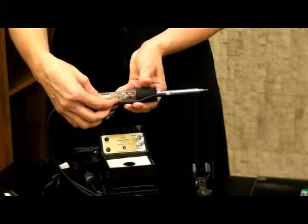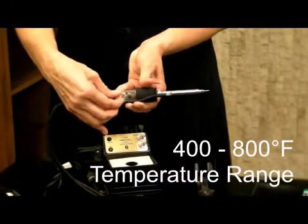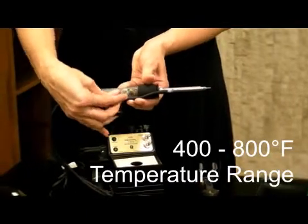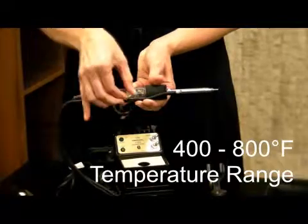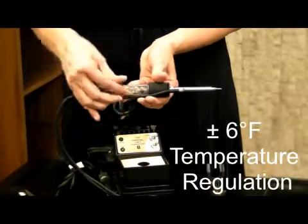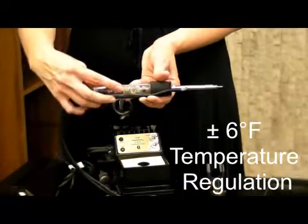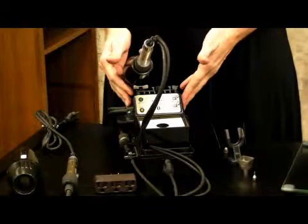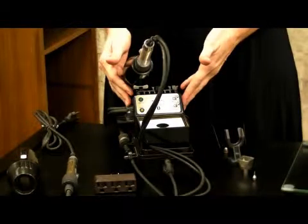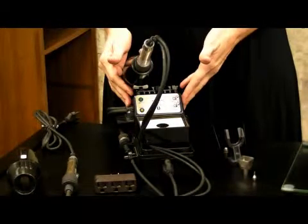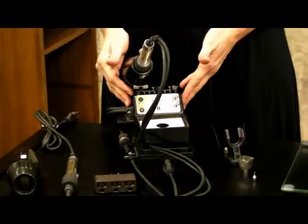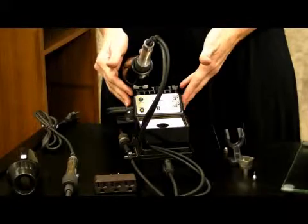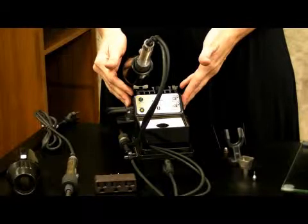The temperature range is 400 degrees to 800 degrees Fahrenheit and temperature regulation plus or minus six degrees Fahrenheit. The 95 watt heater delivers outstanding heat delivery and recovery. Excellent for use on surface mount boards.